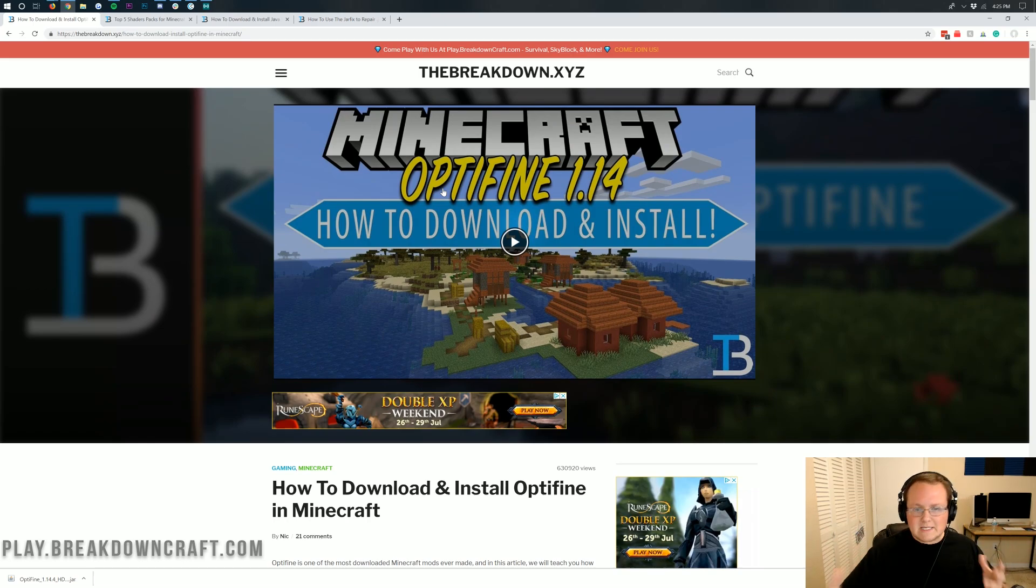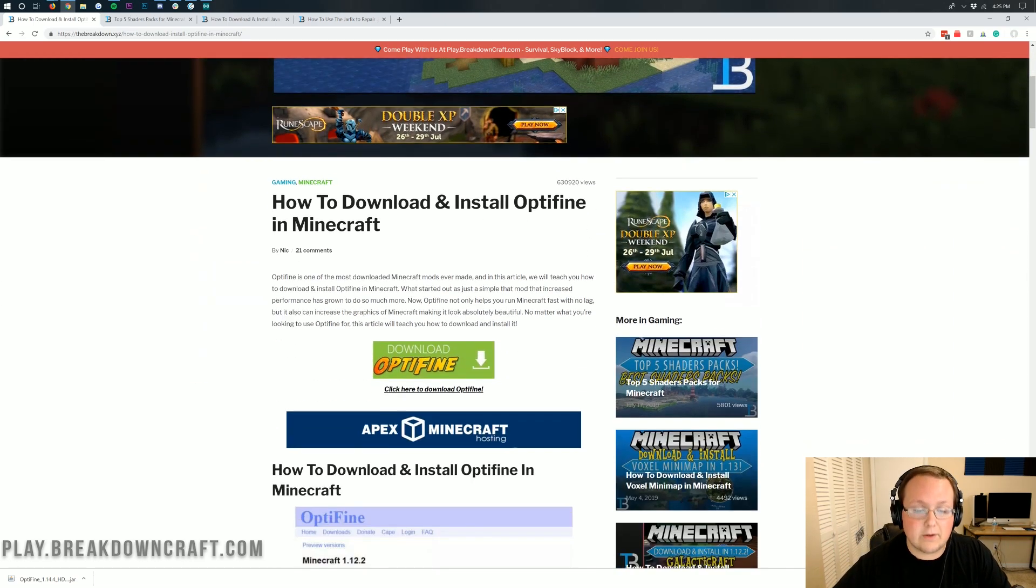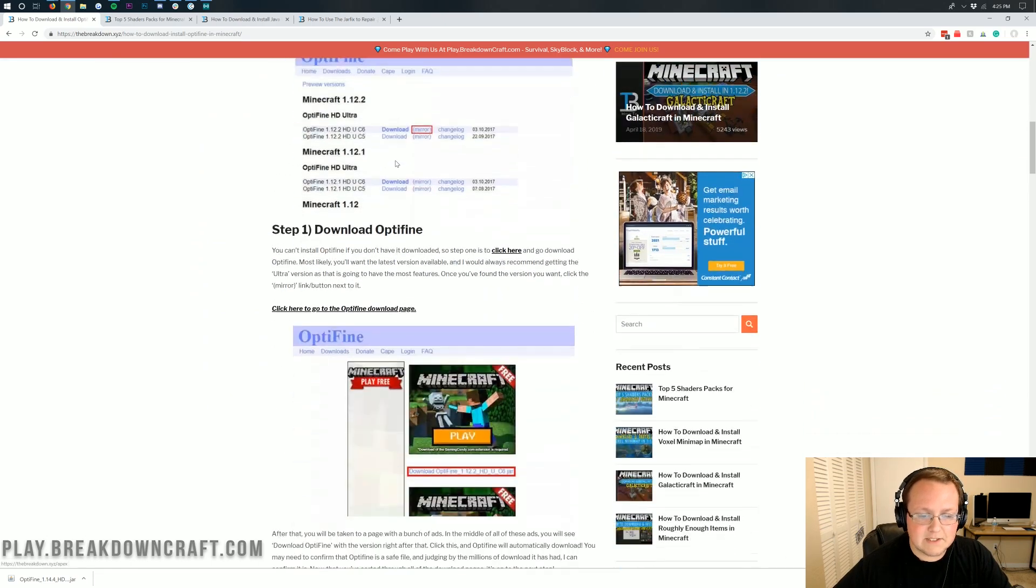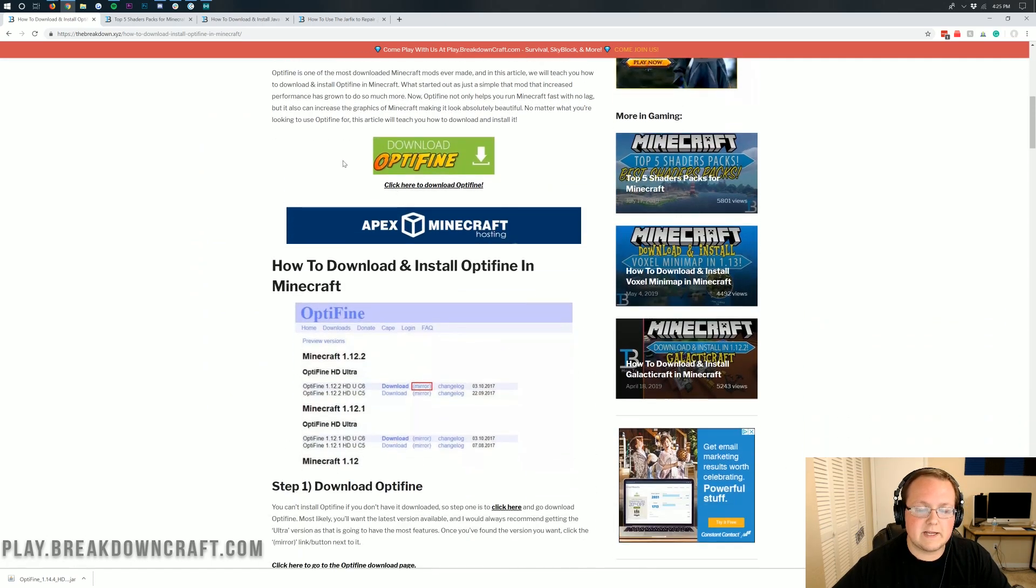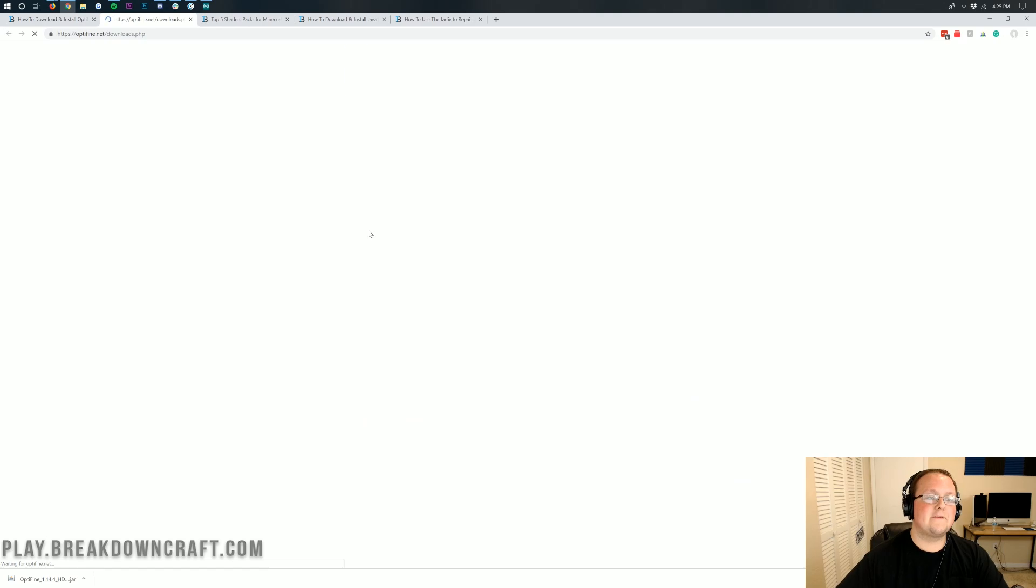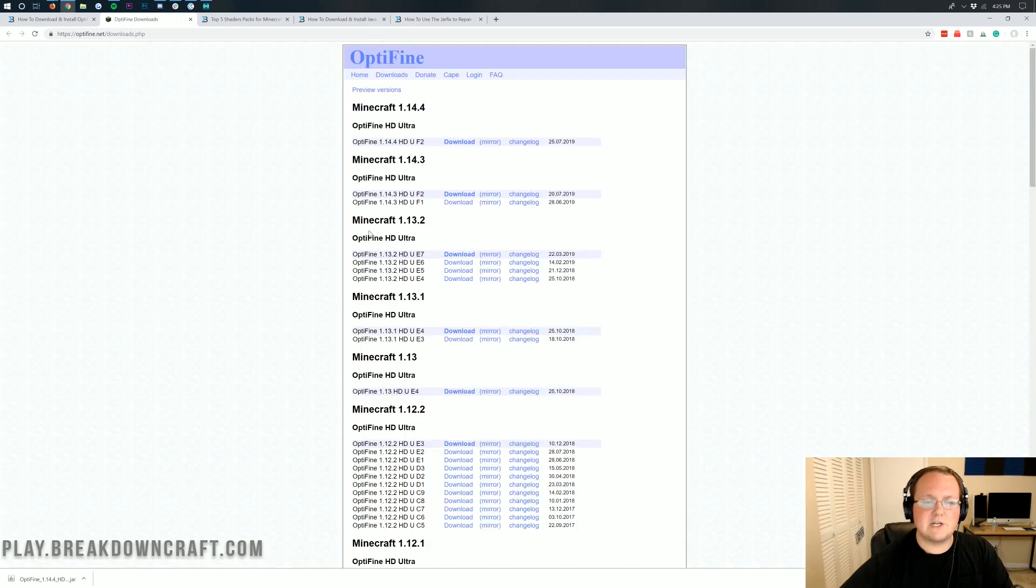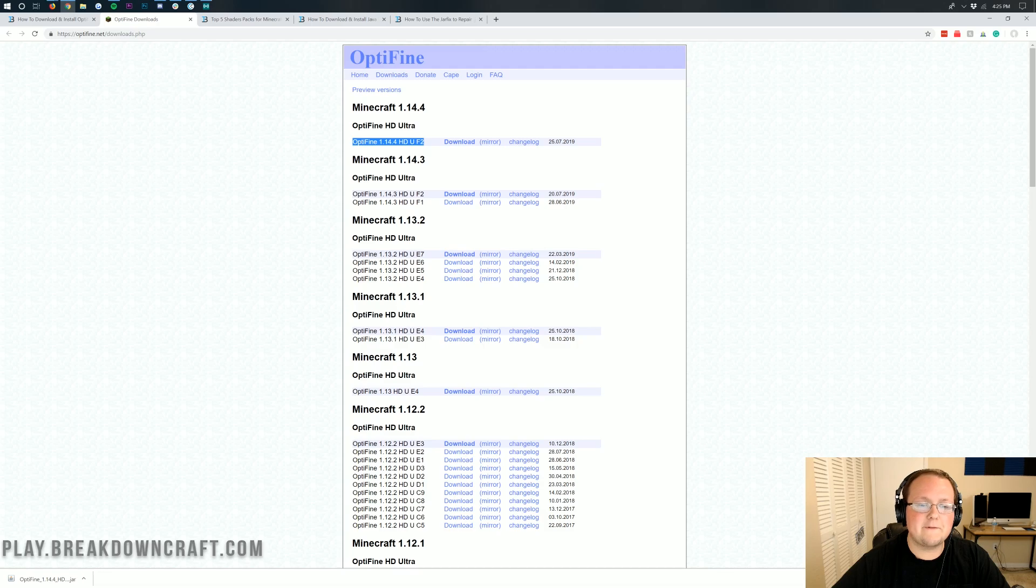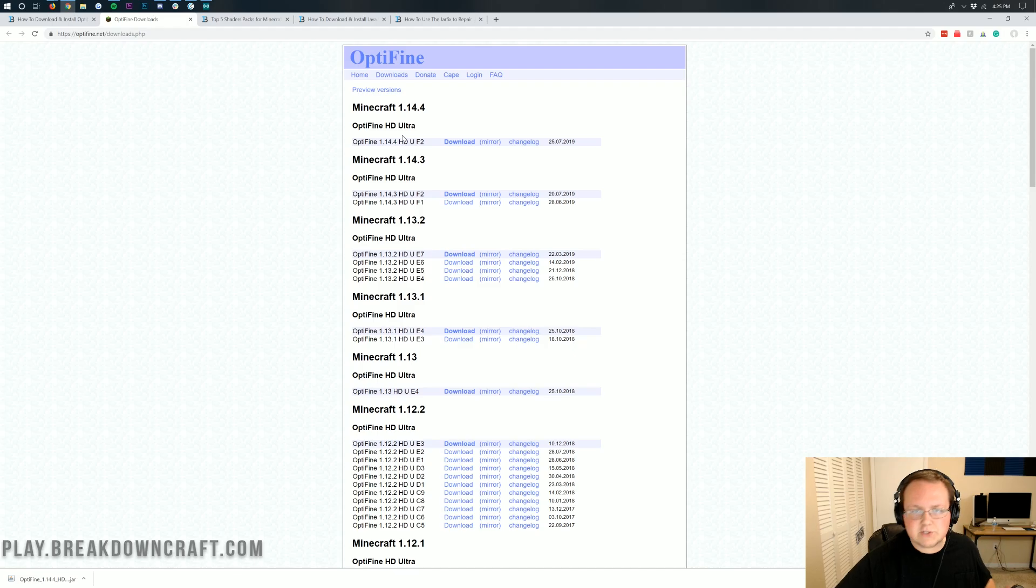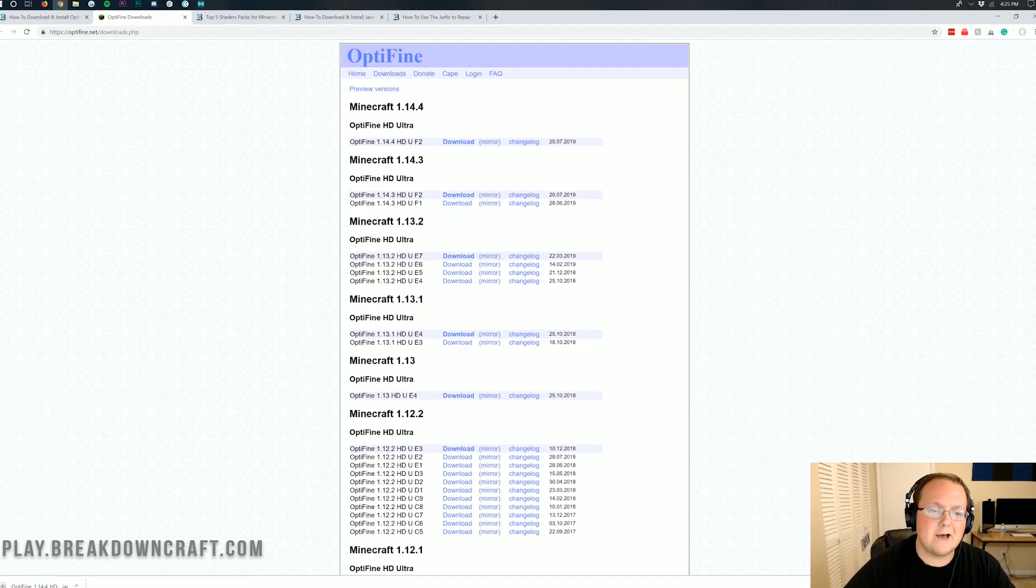Whenever you get started with shaders you're going to go to the second link down below and you're actually going to download Optifine. This is our in-depth tutorial on downloading Optifine and actually where the link in the description will take you. Click on the green download Optifine button where we go to Optifine's official download page. And guess what? You'll be able to see right here Optifine 1.14.4.